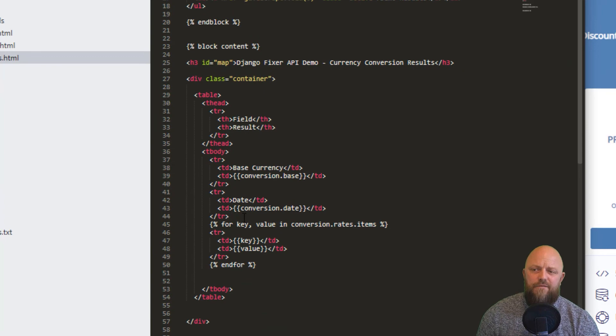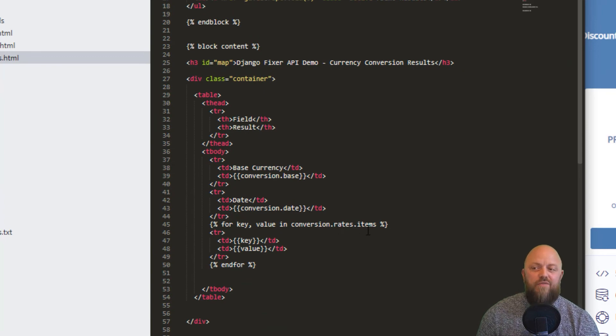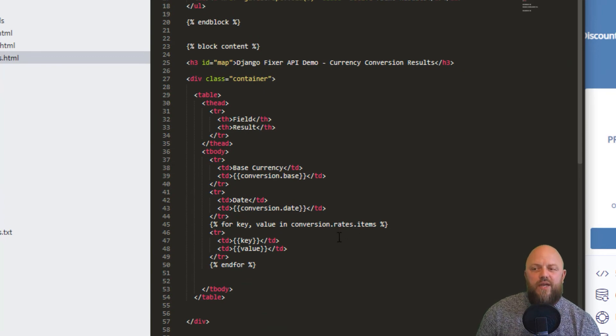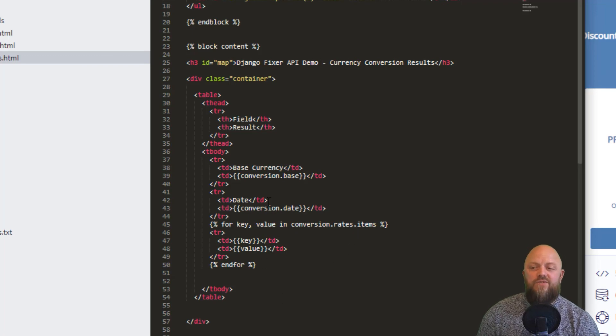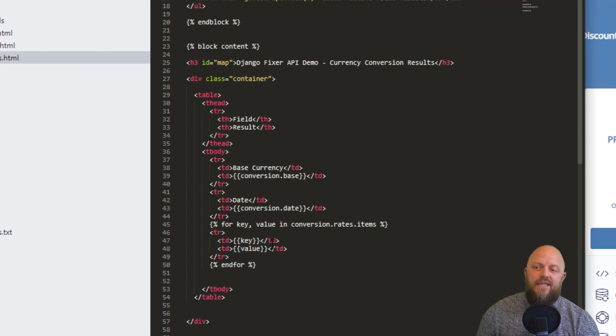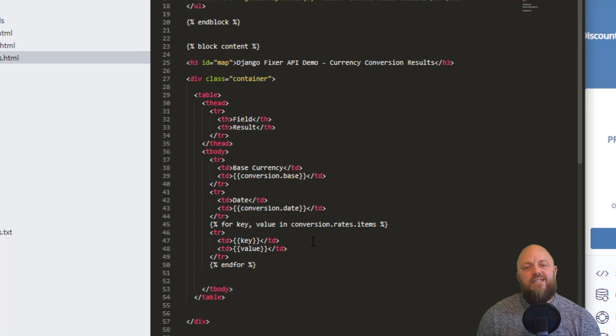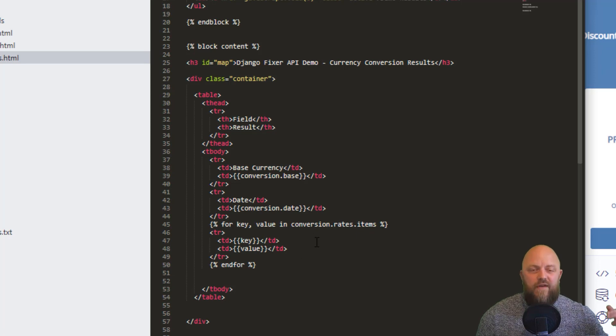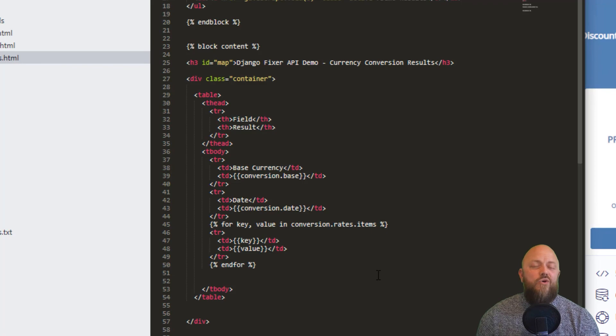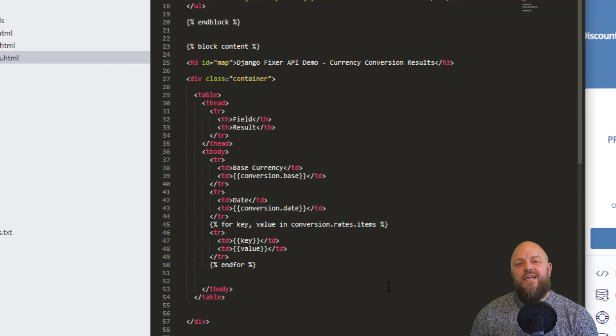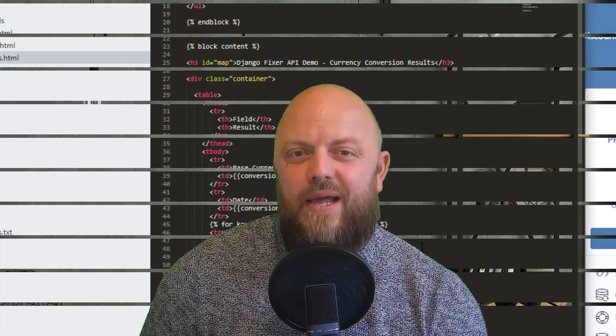In the results, it's just a table. For key, value in conversion.rates.items, we have to get the rates keyword. It's the items in that object we're iterating through. We're just adding this to the table. For every entry that we pull through, we add another key and another value. That is all we're doing. Nice and simple API, but a very helpful one if you're dealing with currencies and conversions.